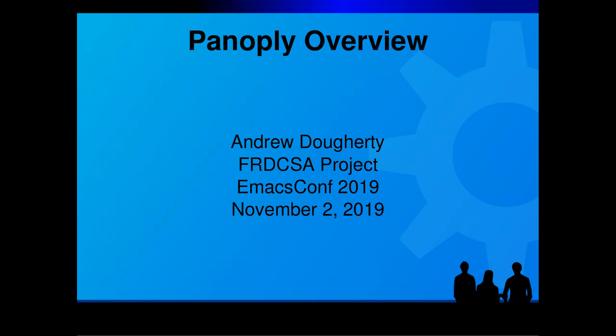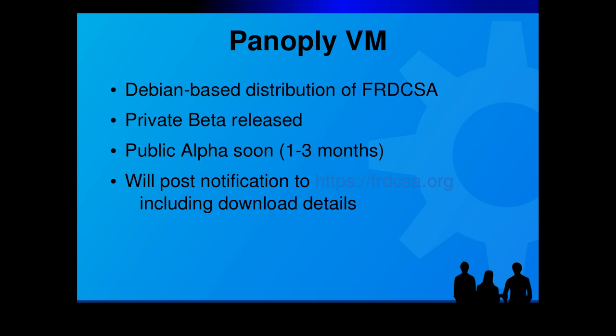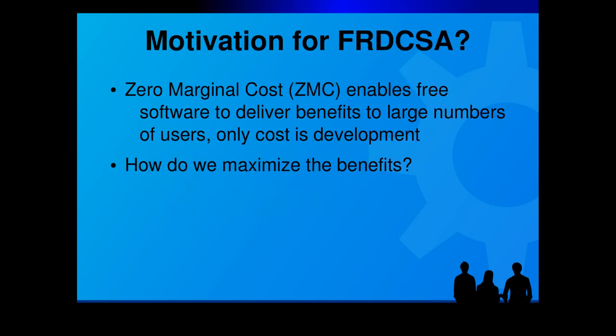We know that if a set of problems constitutes t-bits of information, and a set of programs contains less than t-bits of information, that it is impossible to solve these problems from these programs. When it comes to AI, bigger is better.